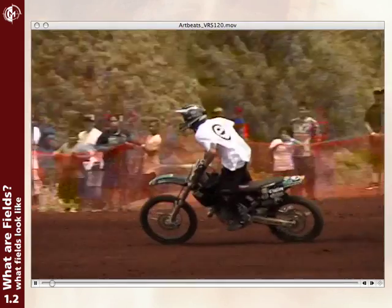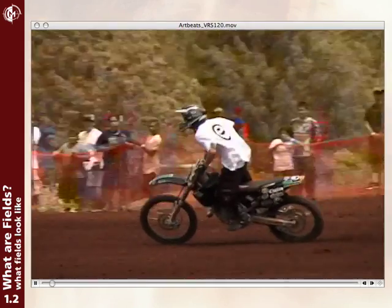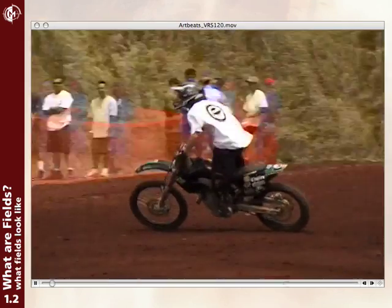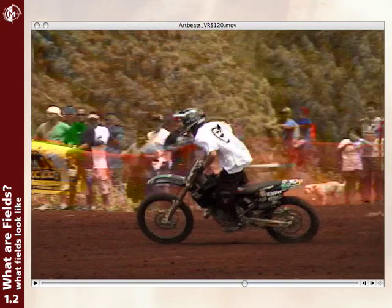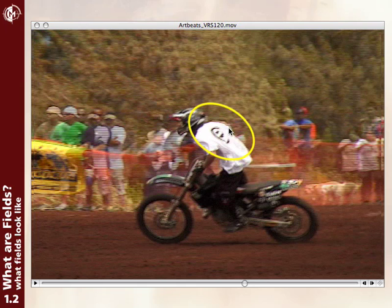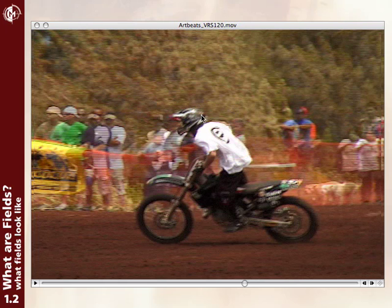Now, here's some video of a motocross rider. Let's go ahead and pause it for a moment and look at fields. These thin little lines, or what I call comb teeth, are the telltale sign that you've got interlacing. It's because in one field — one point in time — this guy's back is in one position. In another field, a little bit later in time, his back is in a slightly different position. And those two different points in time have been woven together into this frame.